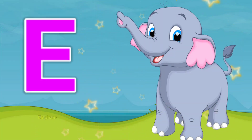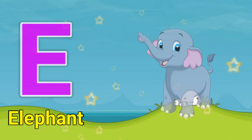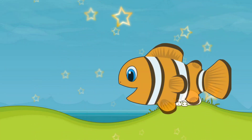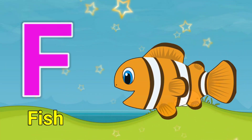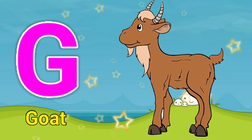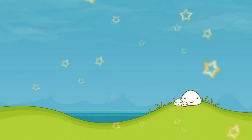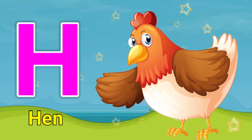E for elephant, F for fish, G for goat, H for hen.